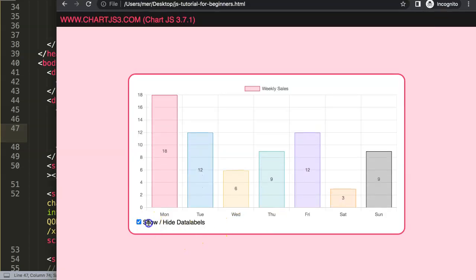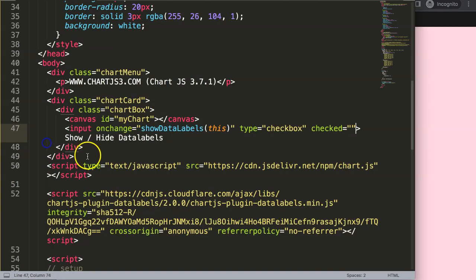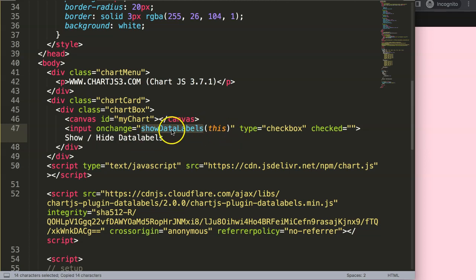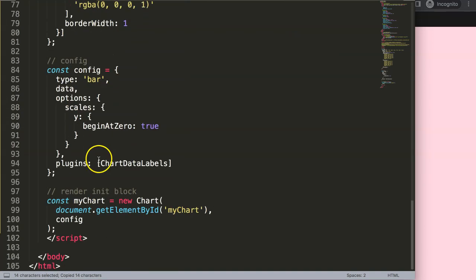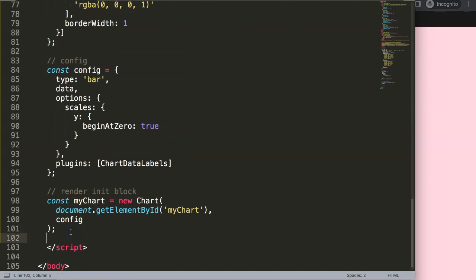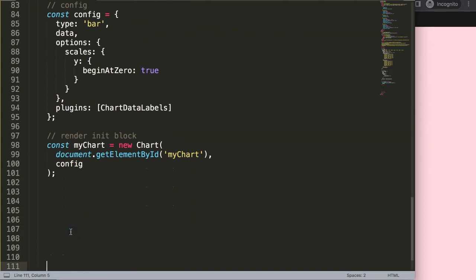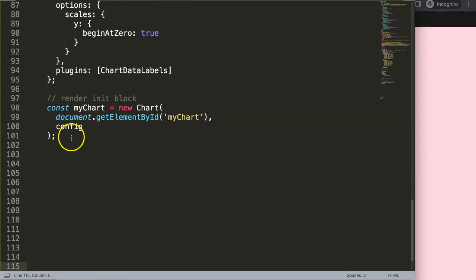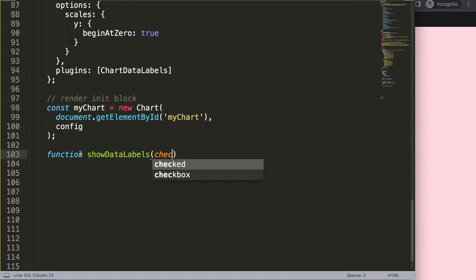If I save this now, refresh, there we are. It shows and if I click on this right now nothing truly happens because we don't have any function here active. What I'm going to do is copy this, scroll down to the bottom, put in here some enters. Now we're going to create a function and I'm going to say showDataLabels and say here checkbox.